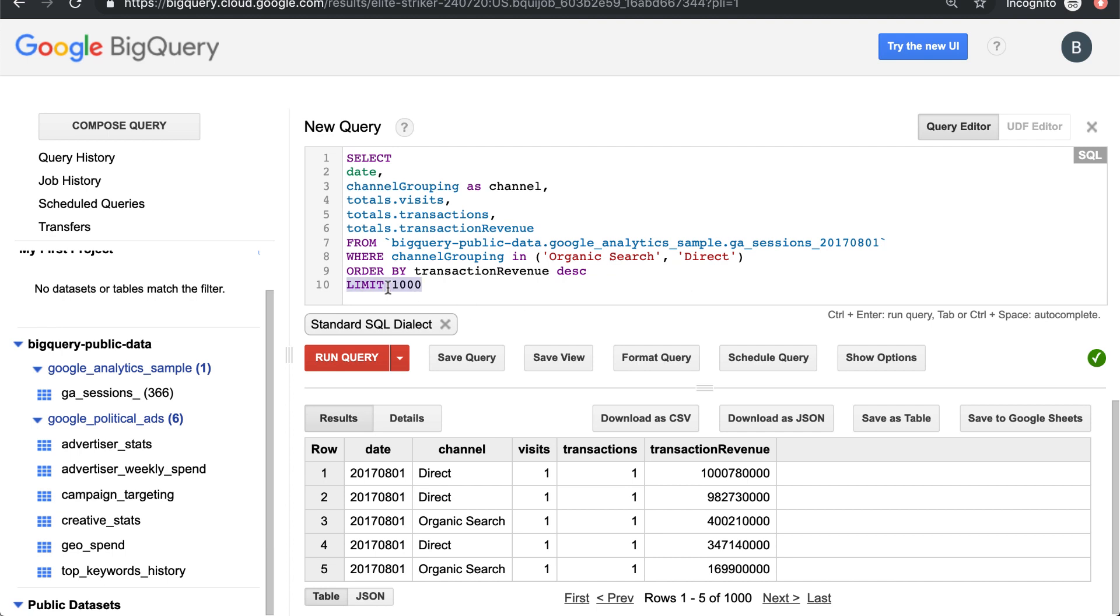The limit, you're just limiting your results to a thousand, not really that relevant. But this is a basic SQL query in BigQuery. But what if we want to do some math? What if we want to sum up the visits, transactions, revenue by channel?